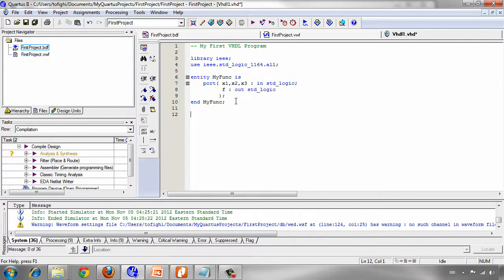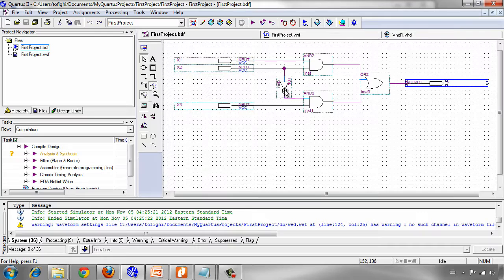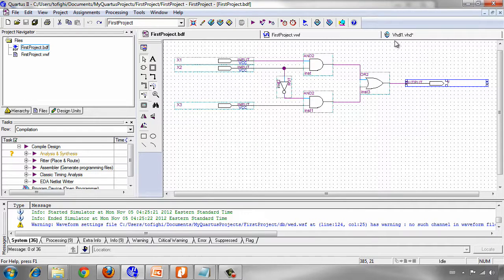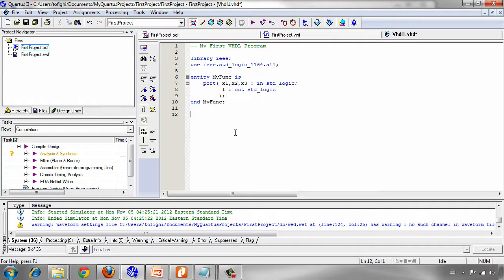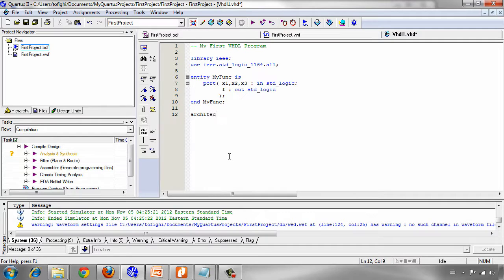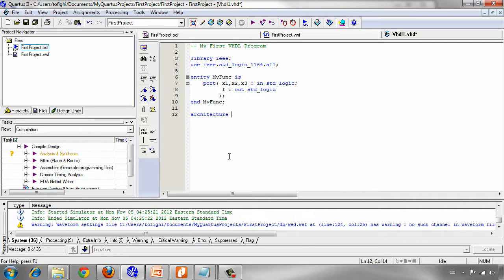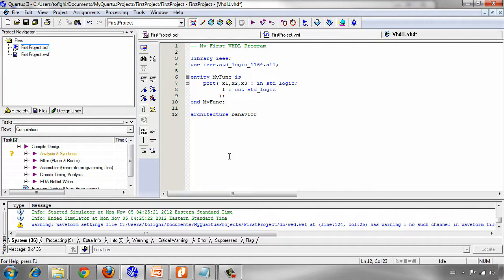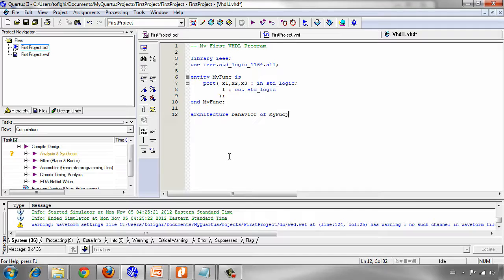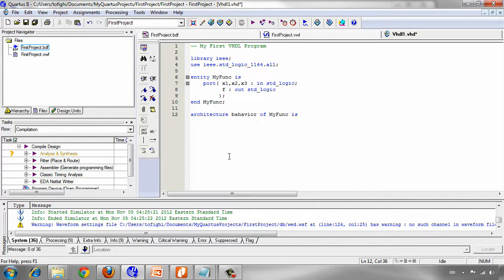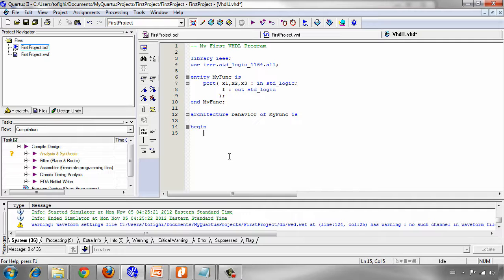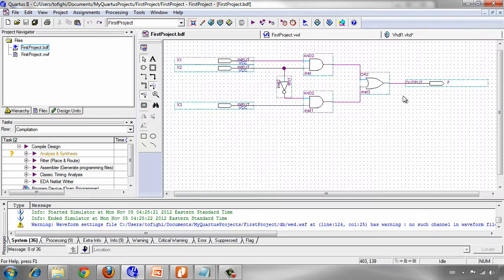Now in architecture section we describe the behavior of the system, our design. In this section we start writing the keyword architecture, then we should write a name for the architecture that I use behavior because we are describing the behavior of the system, of the entity my func. My func is. And now again start by begin. We should know that the function here is X1 and X2 or not of X2 and X3.